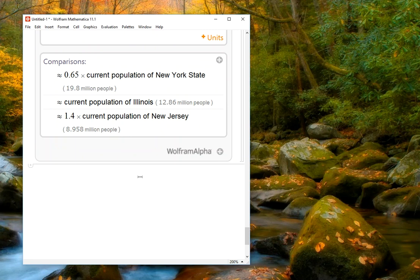So between free-form linguistic input and Wolfram Alpha, there's lots of ways to get Mathematica to do the kinds of things we want to do without having to know a lot of technical syntax.